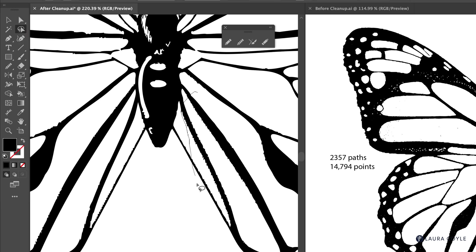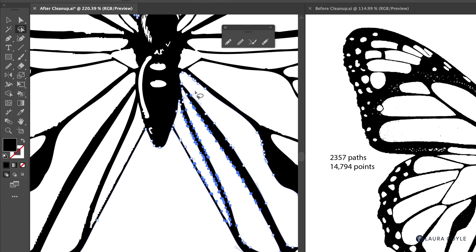So here I'm going to select this area that's pretty rough. And we can see the blue anchor points. Those are the selected anchor points. And now I'm going to get the smooth tool just by clicking on it.